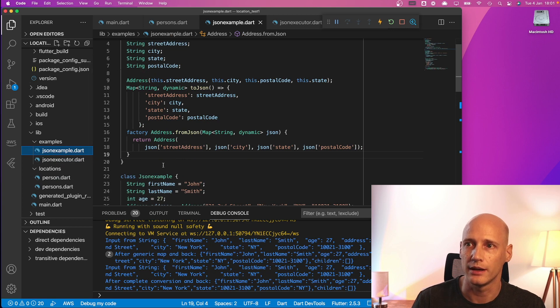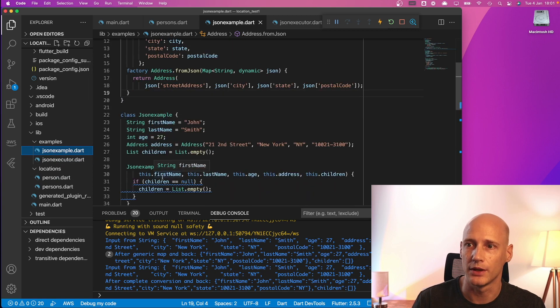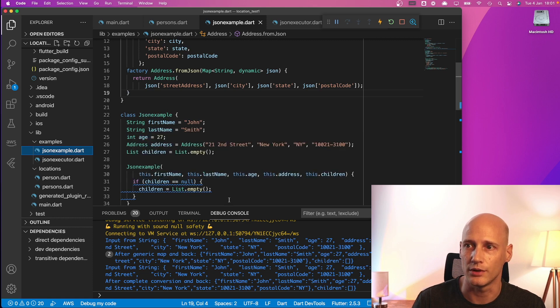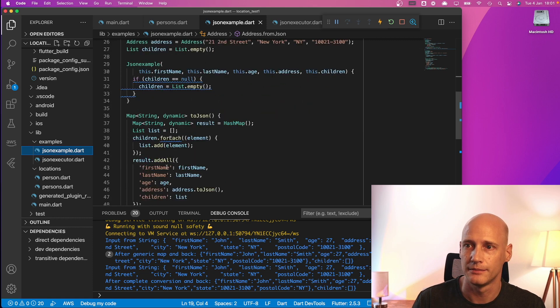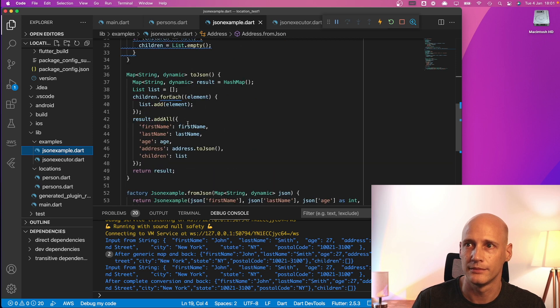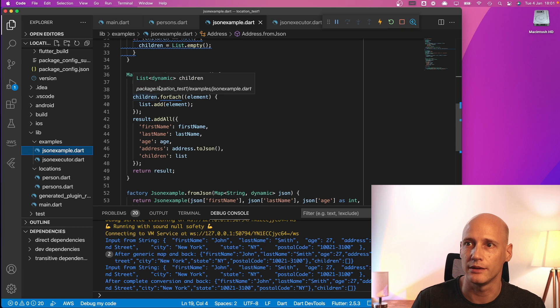One last thing to note is the creation of lists can be a bit more troublesome here. So that's this part here creating the list from JSON for each of the children.